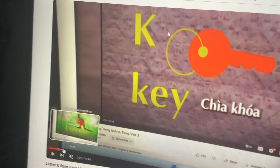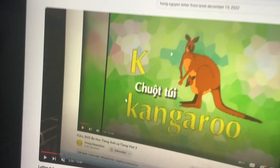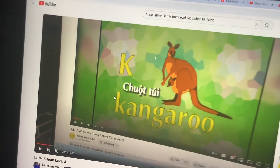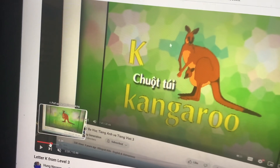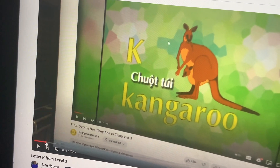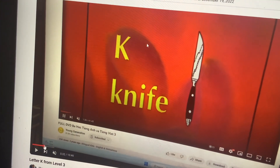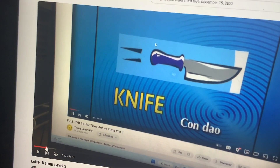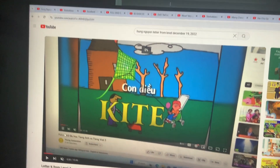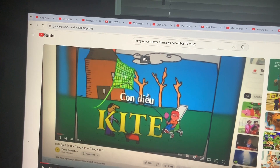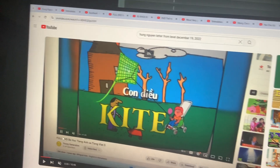This one's a key, and that one it's a kangaroo — a kangaroo. And that's a knife. This one's a knife and that one it's a kite.